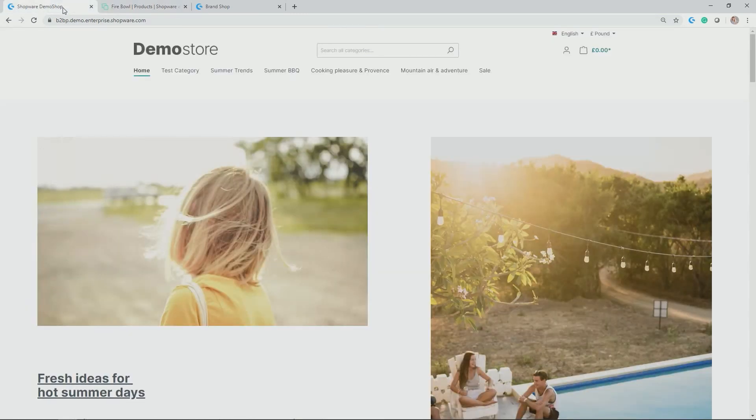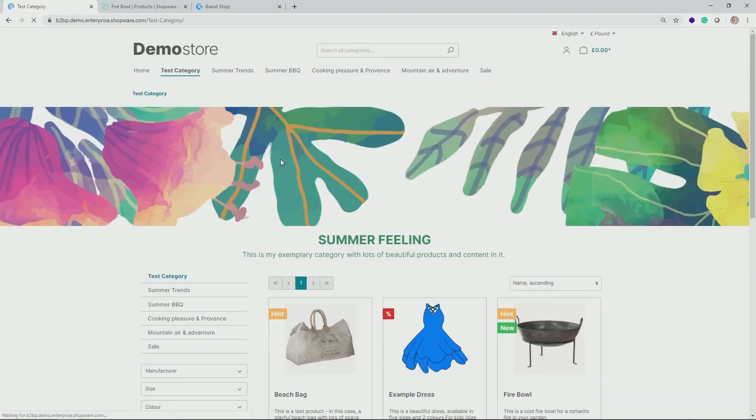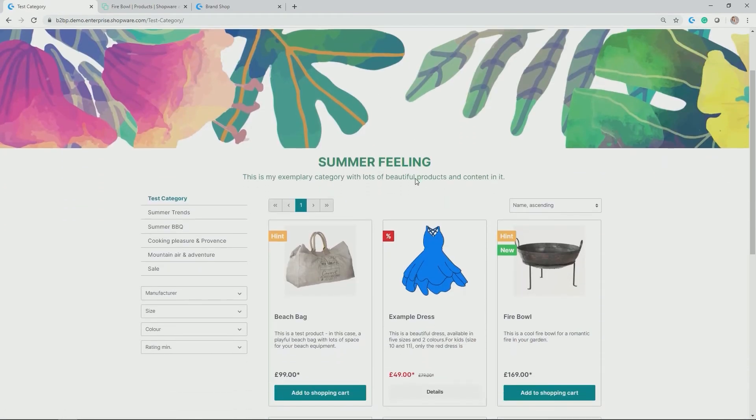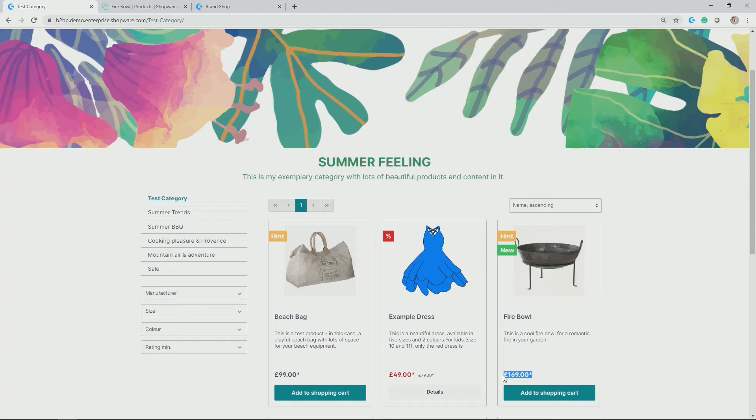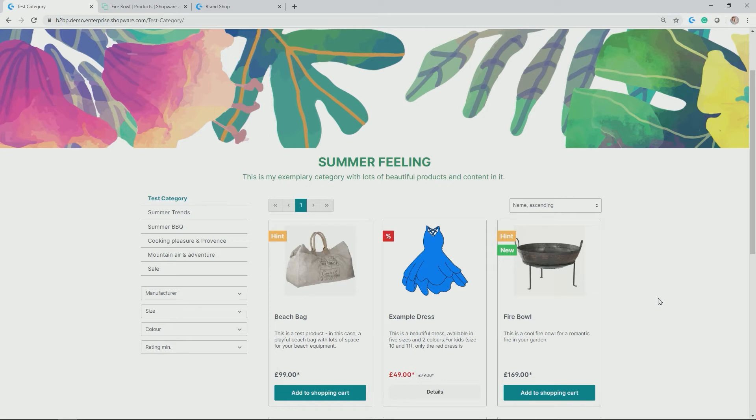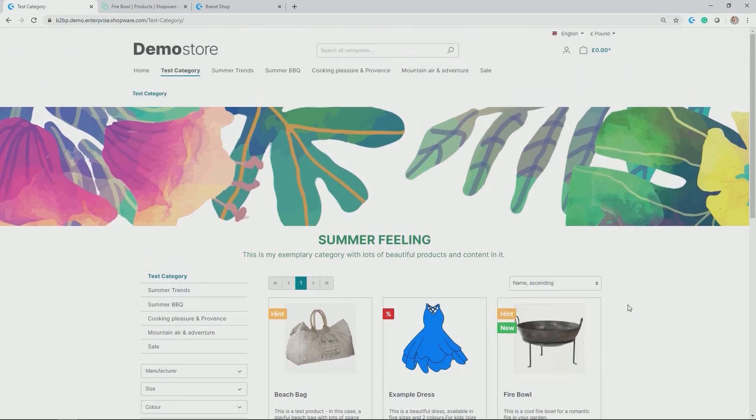So let's go to the front end, click on test category. And as you see, okay, perfect. We have added the Firebowl here. So thus it is displayed with the respective pricing here in the right category. Also, one explanatory hint. We have the hint badge from the promotion product button, which we activated. And new products are also displayed as new with this green badge.